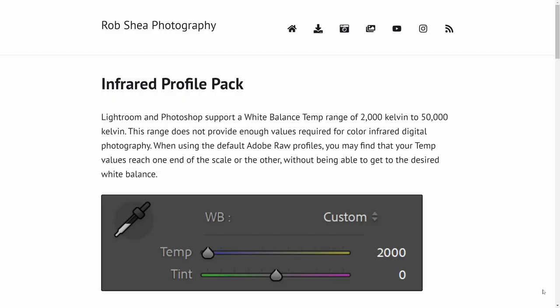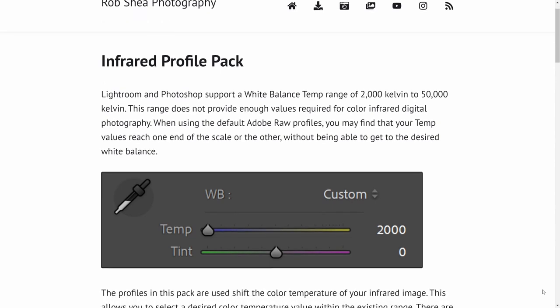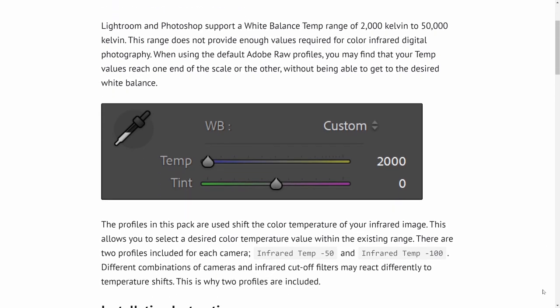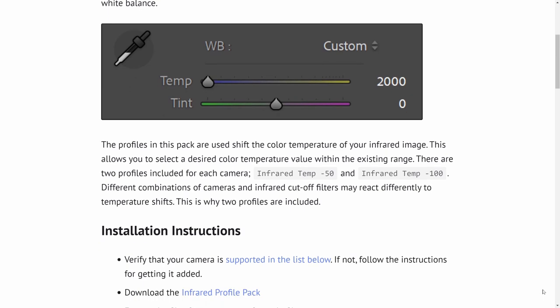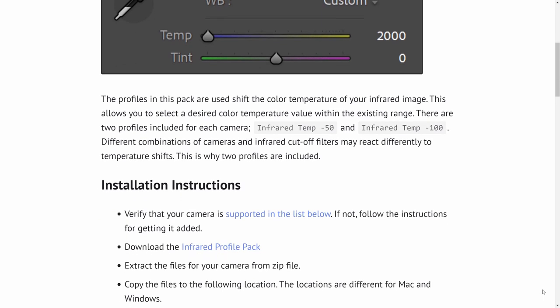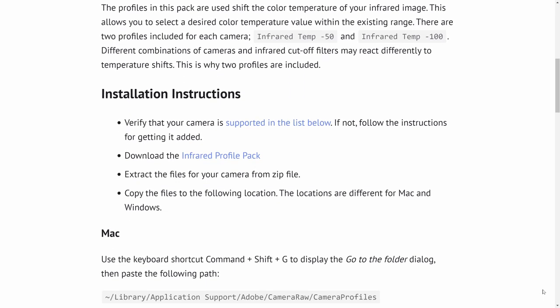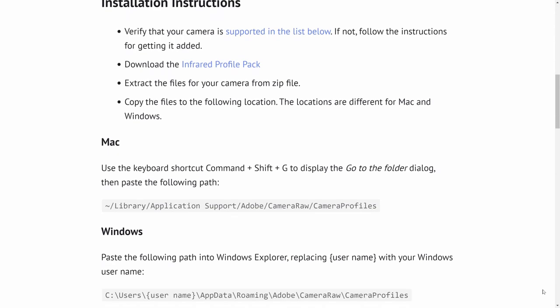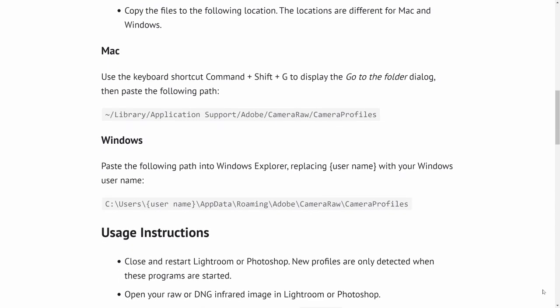Therefore, I'm offering a free infrared profile pack. This pack contains ready-to-use profiles for a variety of cameras. Just grab the profile for your camera and start editing. The pack contains profiles for all of the infrared cameras that I've used or that I have raw files for. But there are many more cameras that I'd like to support.